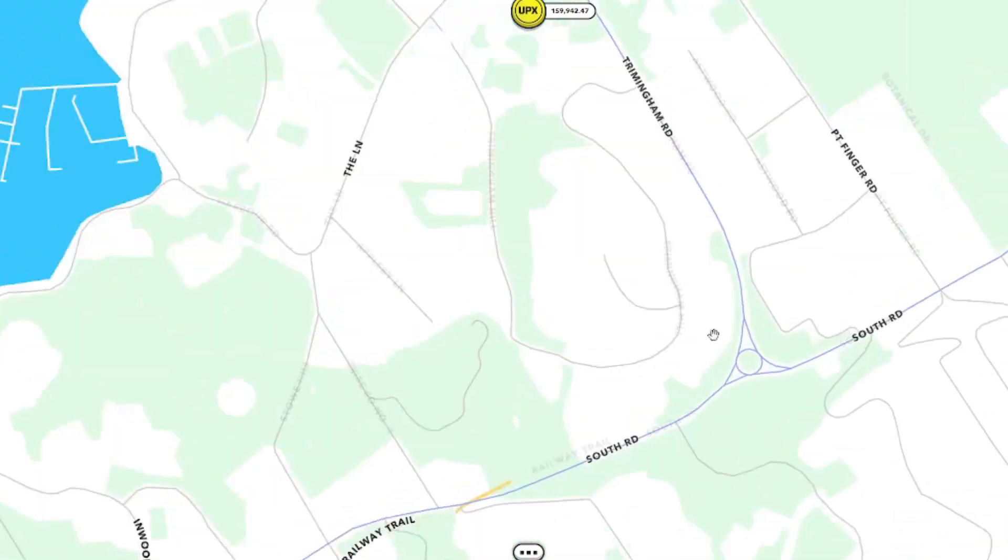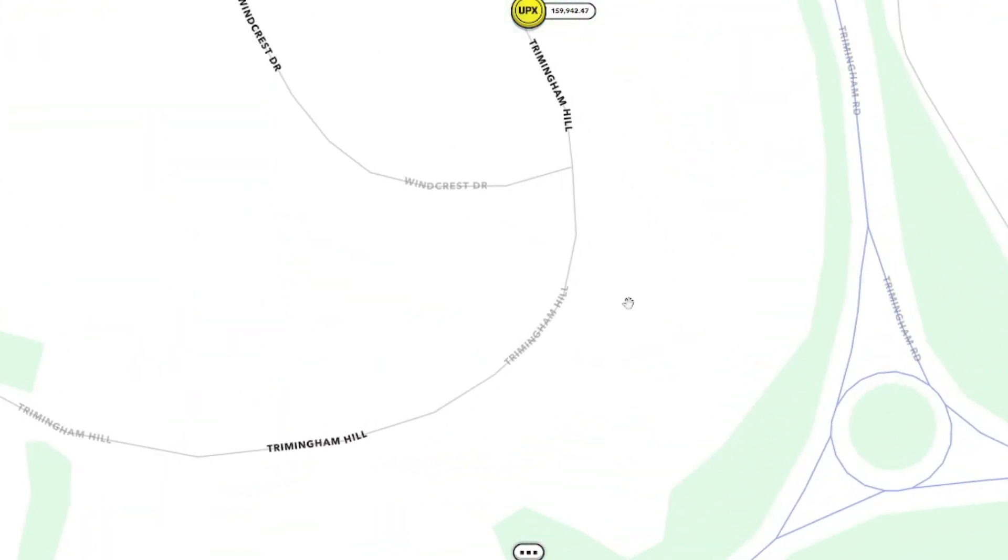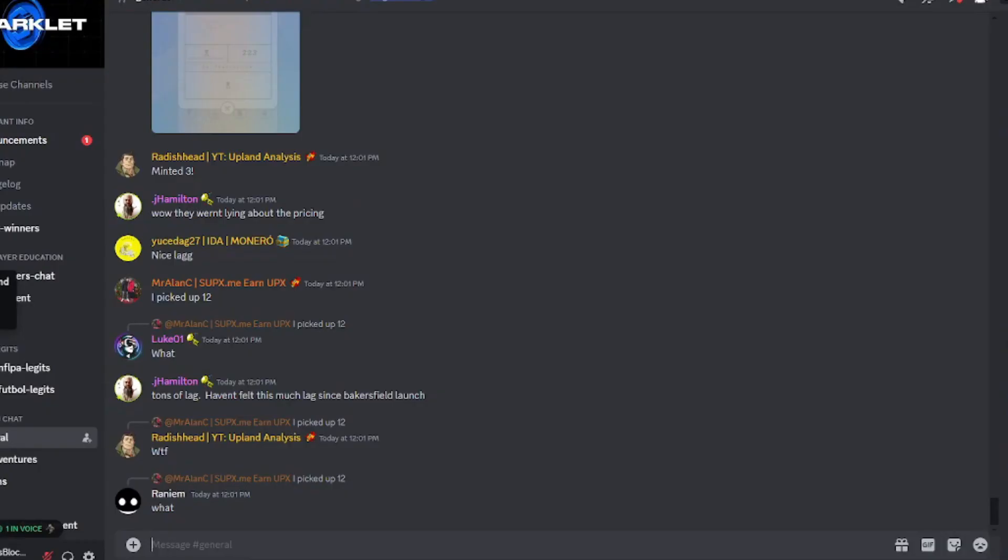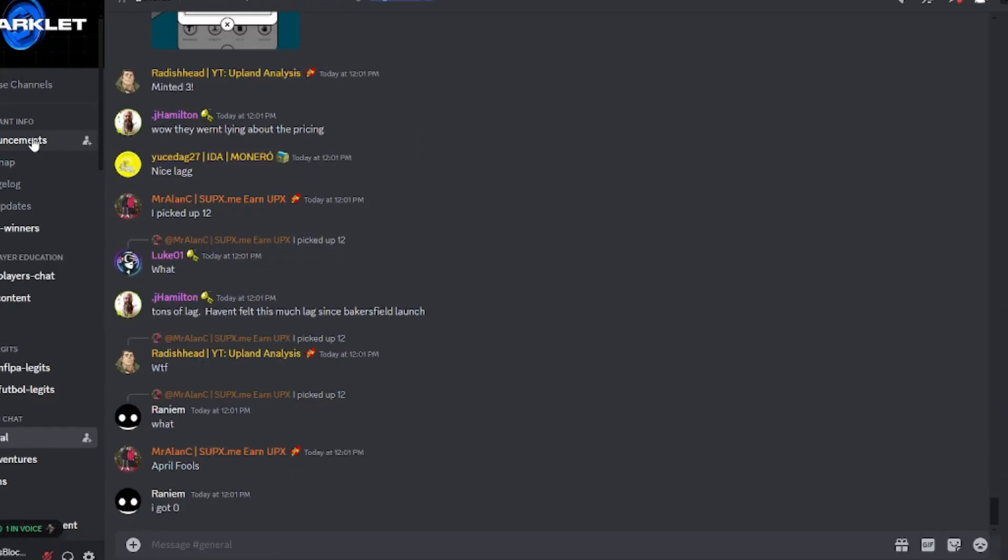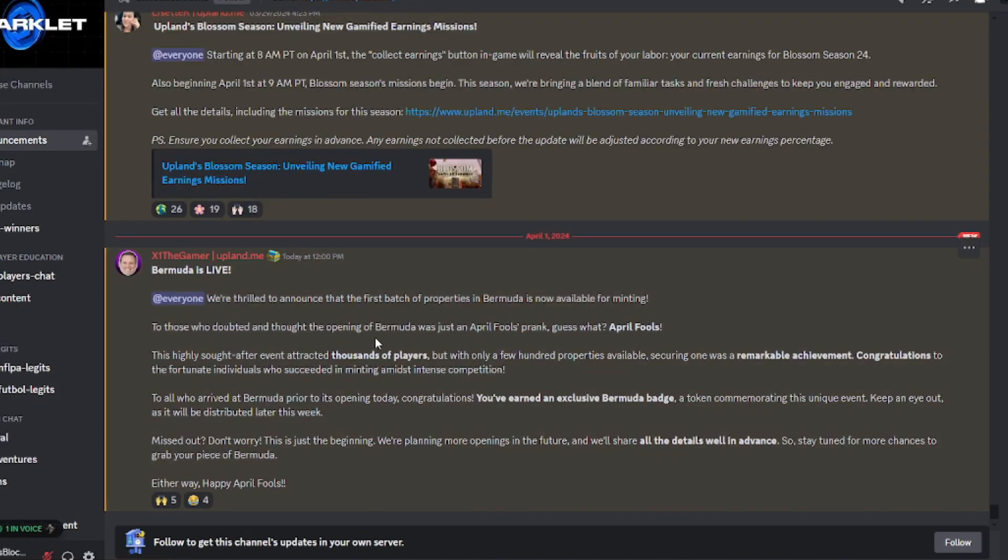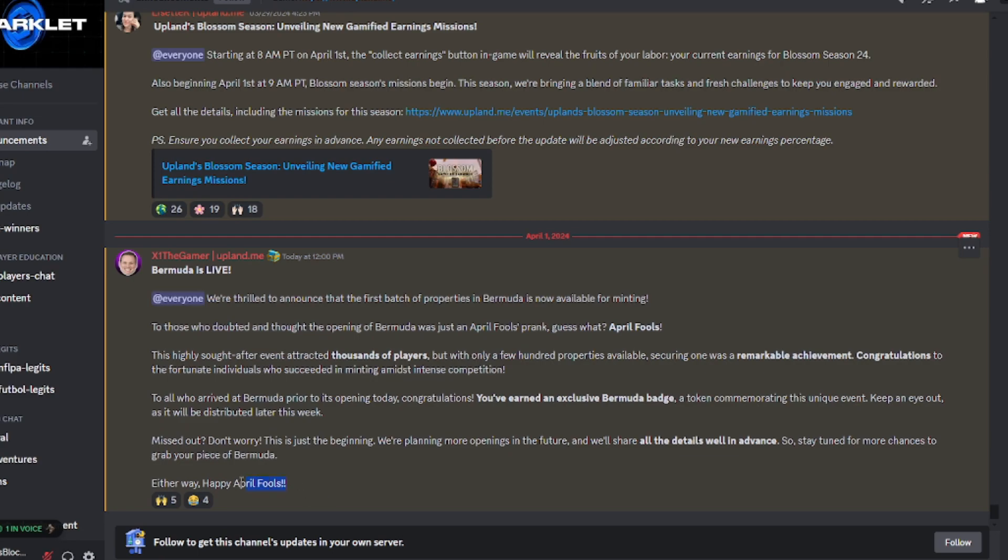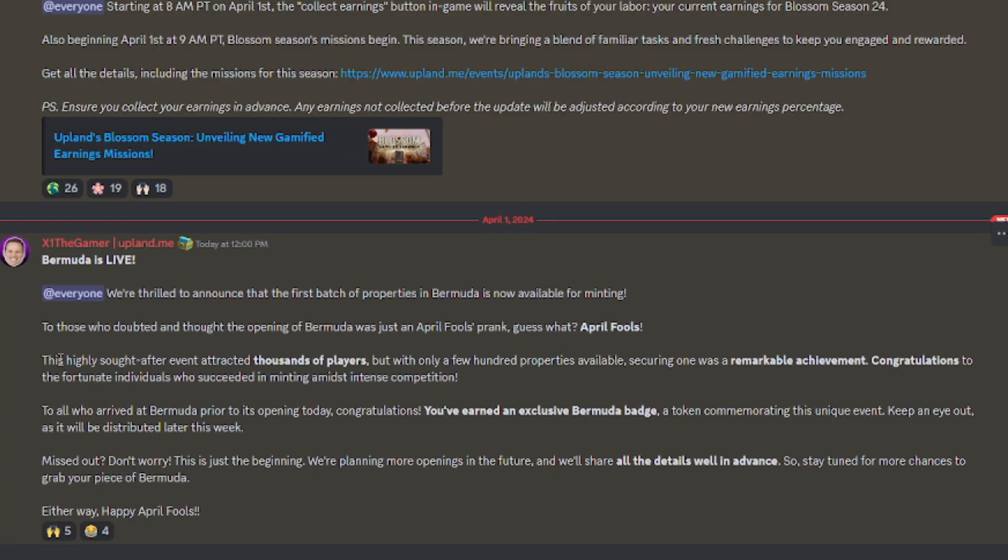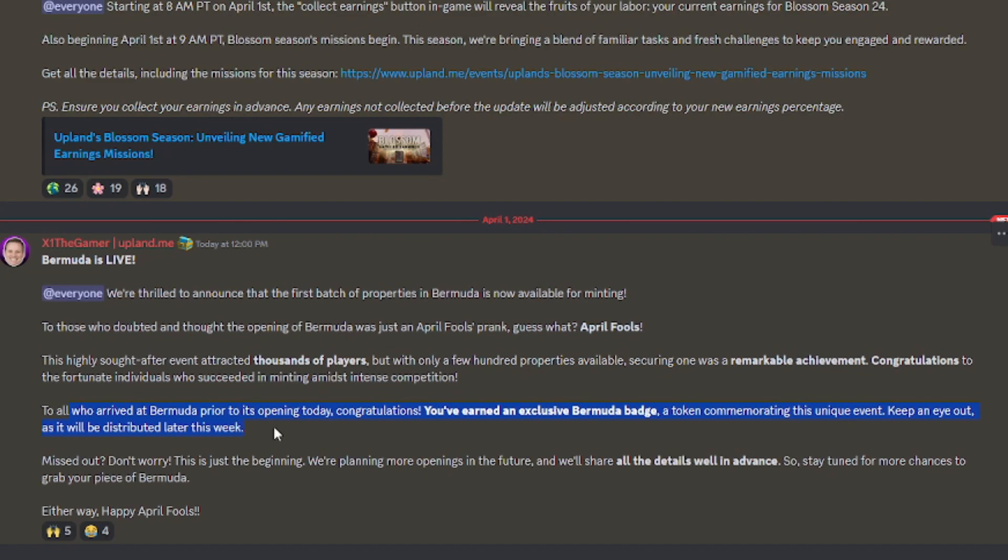Oh, Upland dropped an announcement. We're thrilled to announce that Bermuda is live! Happy April Fools! This highly sought after event attracted thousands of players, but with only a few hundred properties available, securing one was a remarkable achievement. Congratulations to the fortunate individuals who succeeded in minting.